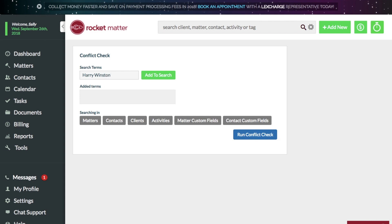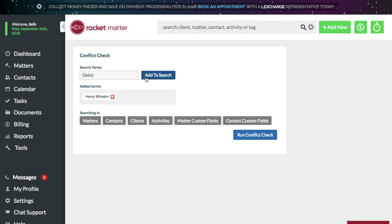For instance, don't just search for current clients. Search for past, prospective, and declined clients as well.